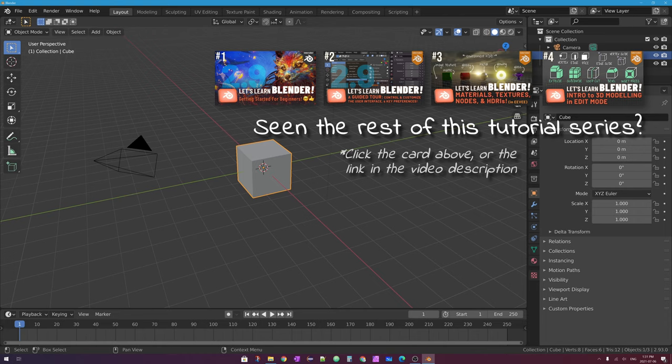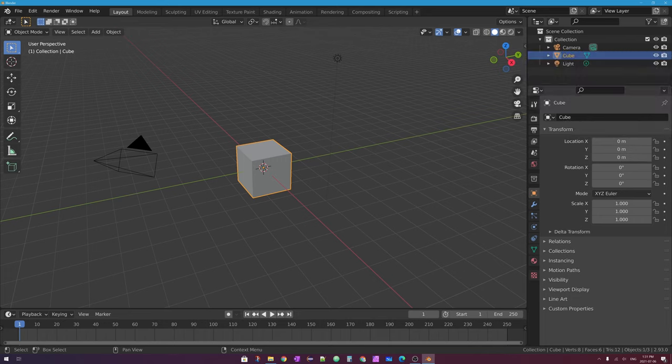One of the most important skills to master in learning how to model 3D objects in Blender is being able to control where an object is smooth versus where you have a hard edge or a hard corner. In this video, we're going to be going over a lot of different ways you can approach this.